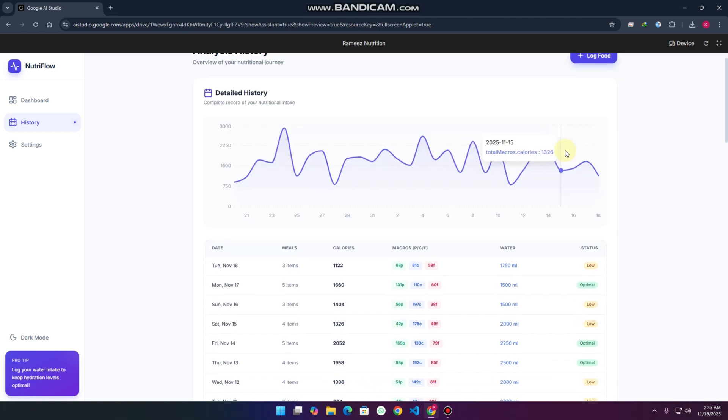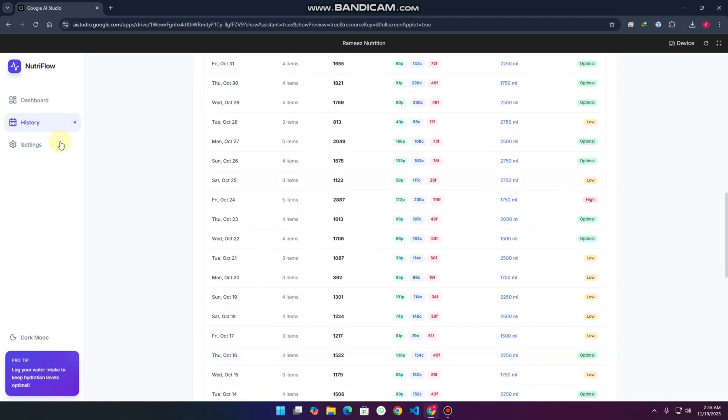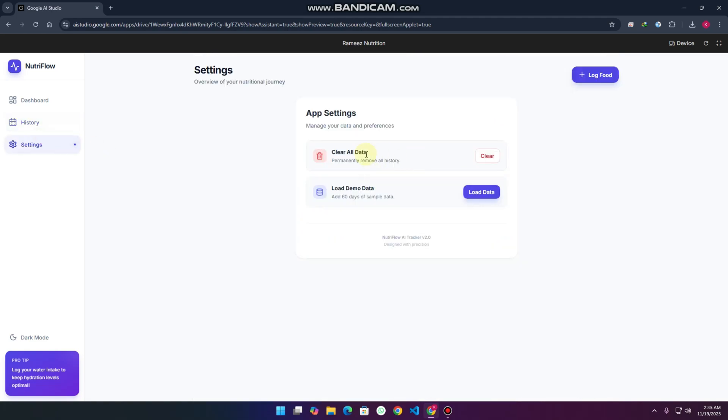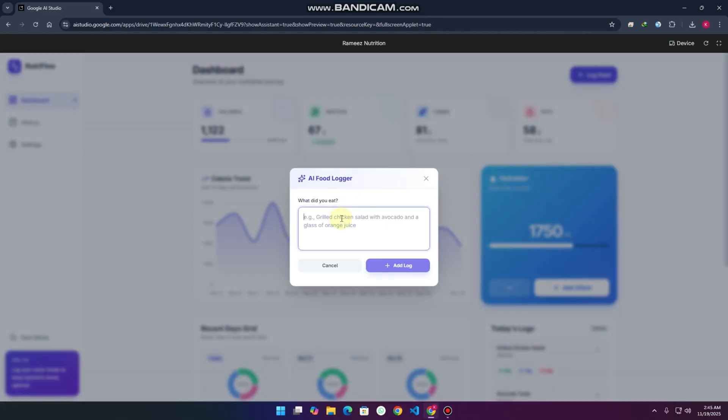When I log the food, let's take example fish, one kg, it will use the AI to analyze how much calorie, protein, and everything, and it will add according to that. Really impressive.